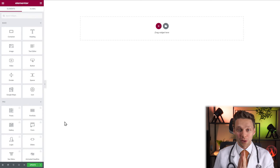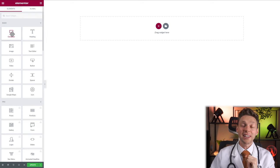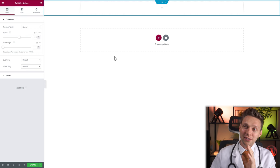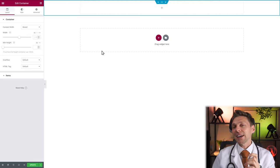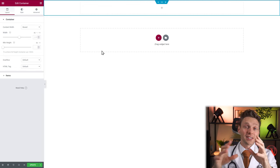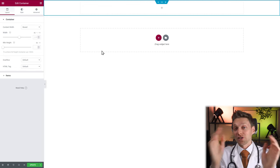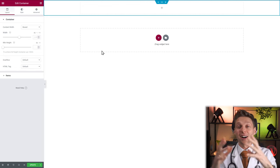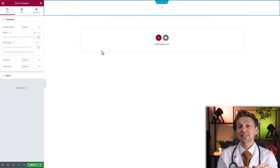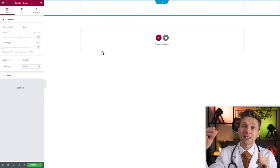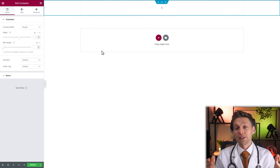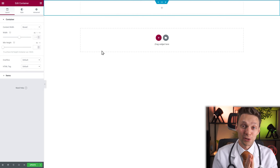The first widget we're going to talk about is the container. Just drag and drop it over there and we have our container. The container is actually a base plate of Lego — you can build anything on it, change the position, change the order, change everything on this Lego plate. The best way to show how the container works is to create our widgets within this video as we go.